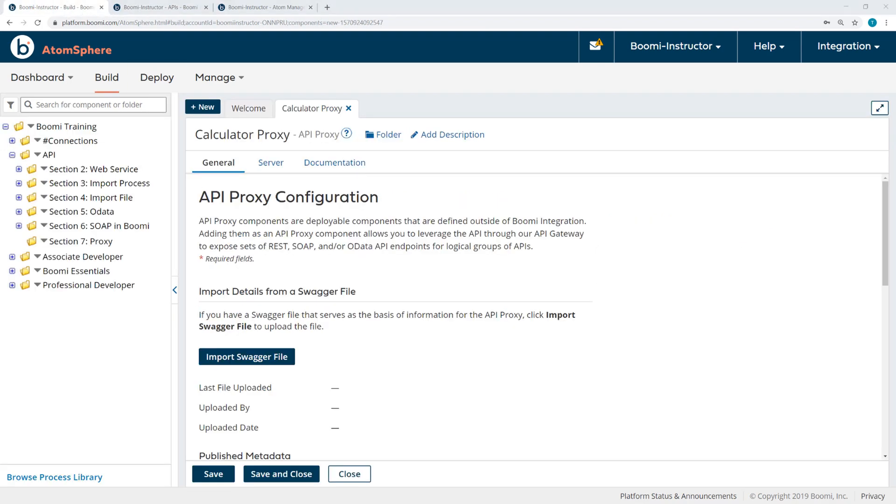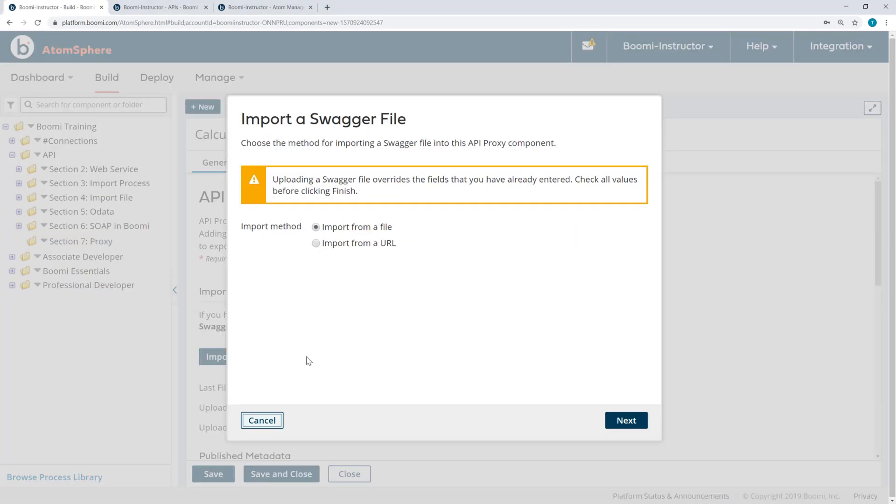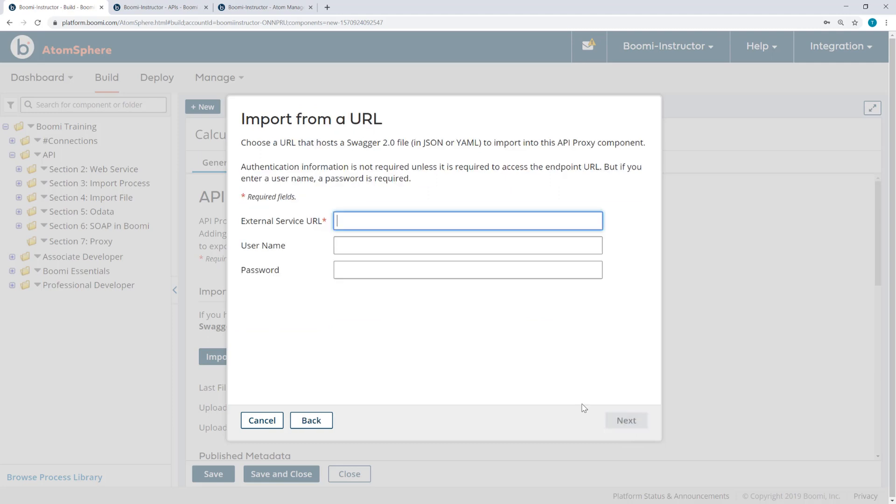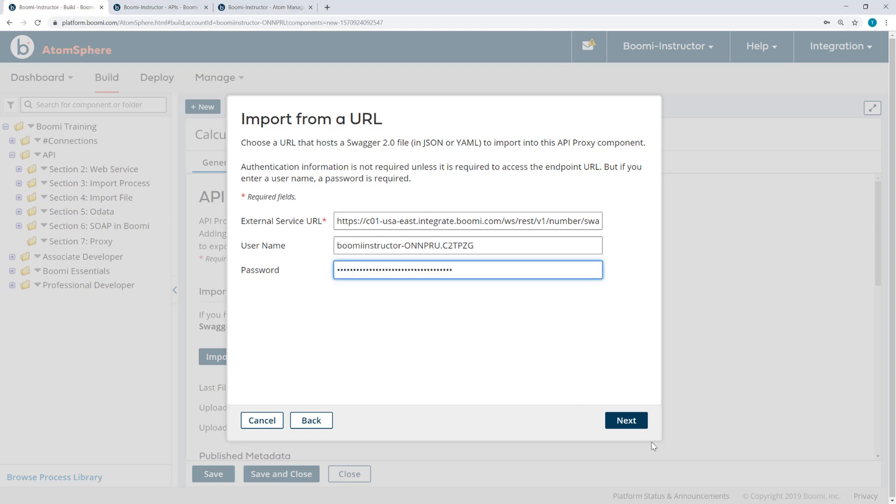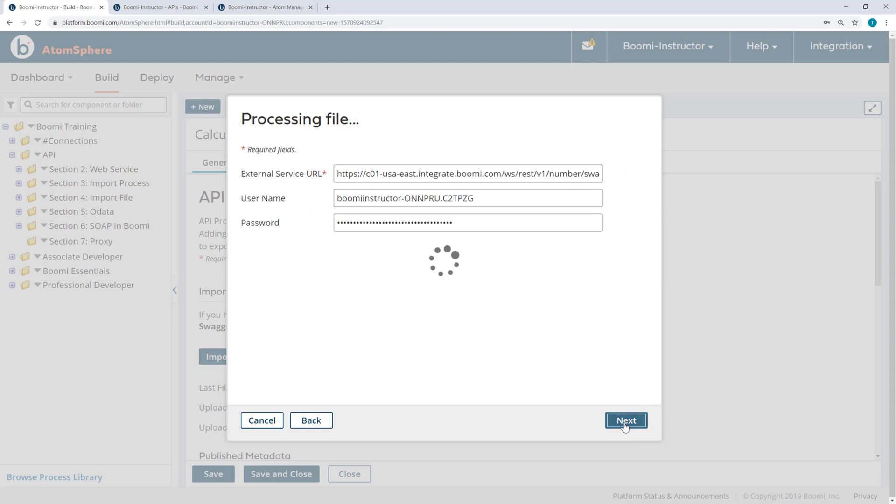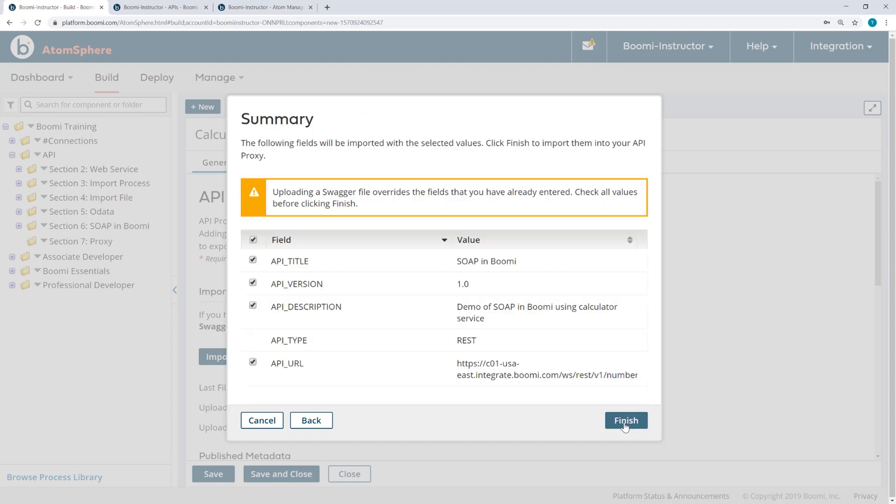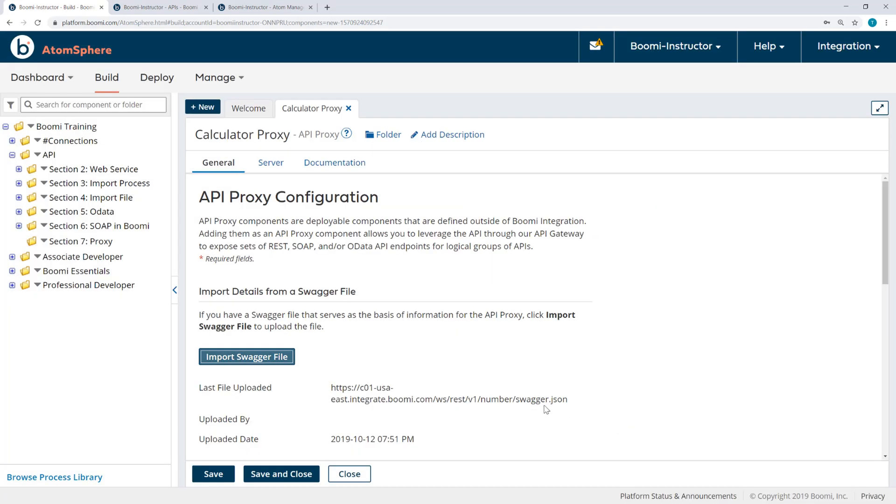Now I can come back to the Build tab into the API proxy component, and import the Swagger file. I'll import from the URL, and then also enter my username and my password from the Production Atom's Shared Web Server settings. Now we can accept all the defaults here on the Summary window. Click Finish.